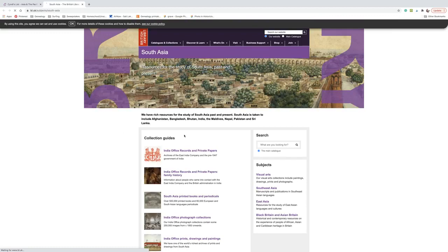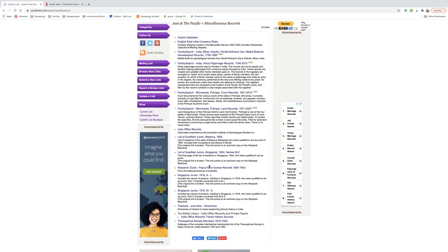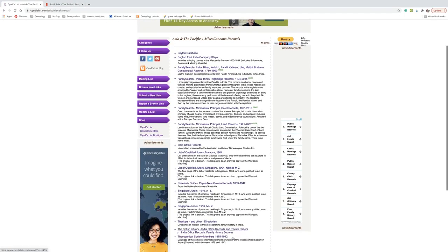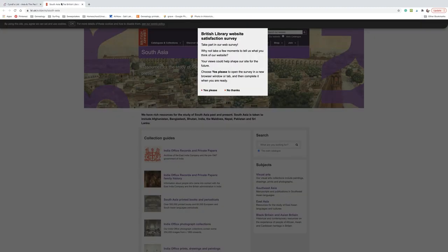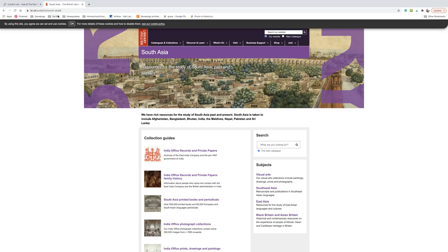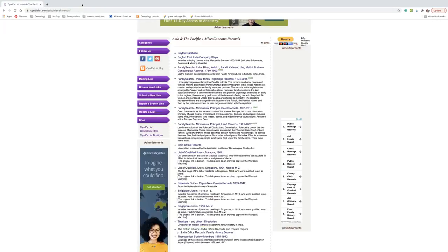So here I've clicked this British library, India office records and private papers. And so now you can see I'm in a different, no thanks, I'm in a different website. Now I'm actually at the research resource. I've left Cindy's list. This is not Cindy's lists area. If I had a problem with this website, I should not bother Cindy about it. I just want to keep underscoring that because I think people, because you're clicking through, sometimes don't understand that they have now left the building and they're somewhere else.